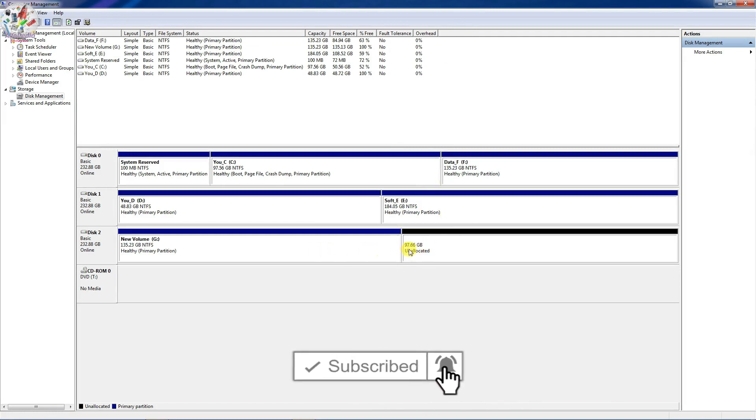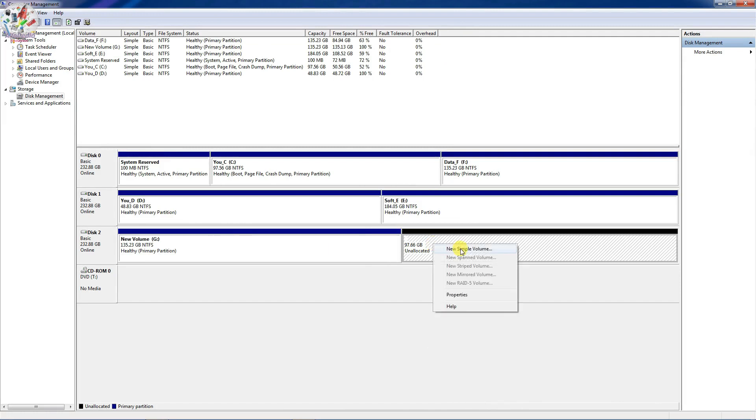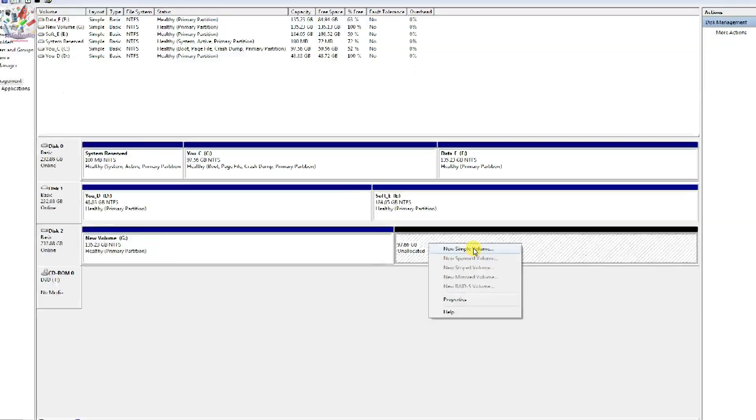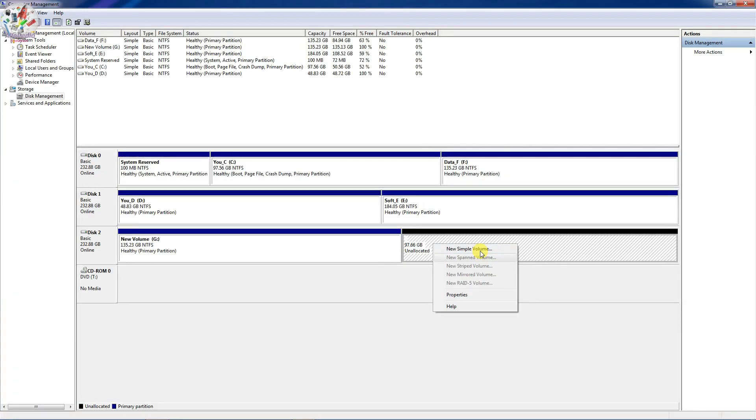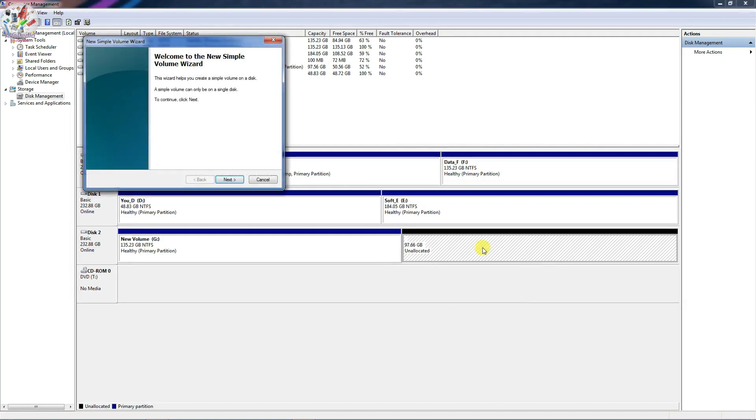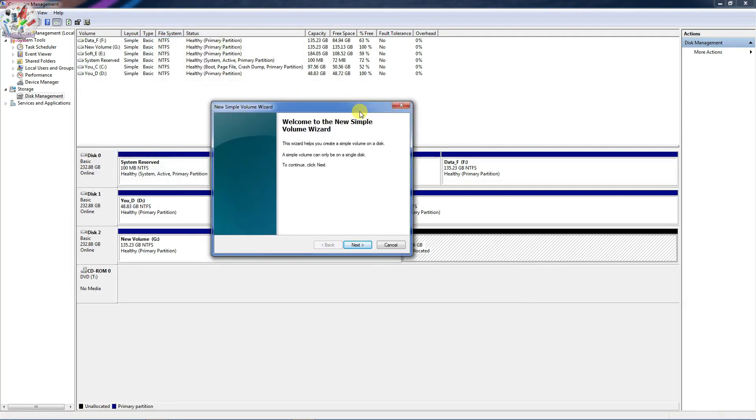Now I see this unallocated space here. Just right click on this unallocated space and choose New Simple Volume.